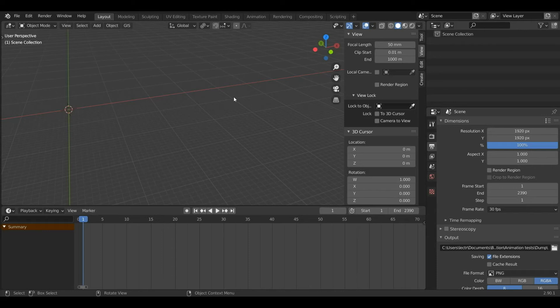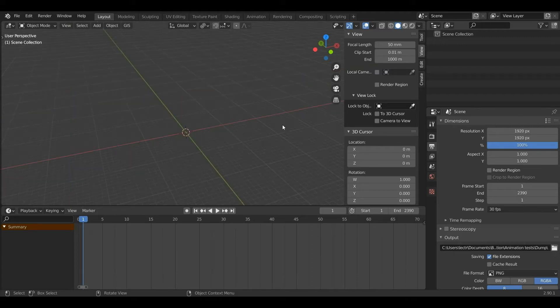Hello everyone. In today's beginner tutorial I'm going to go over basic navigation and hotkeys inside of Blender. Let's get started.